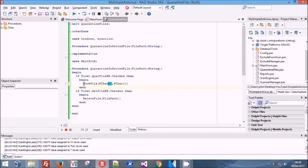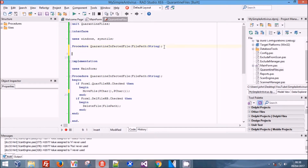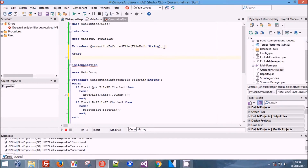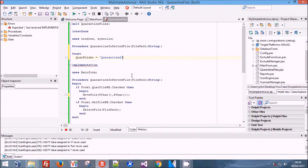We're going to set a constant for the folder name. Eventually we'll move these all into the config so you can edit it as you see fit. For now, this being a running tutorial, we're just going to leave it as a constant inside the quarantine files unit and that's going to be it.